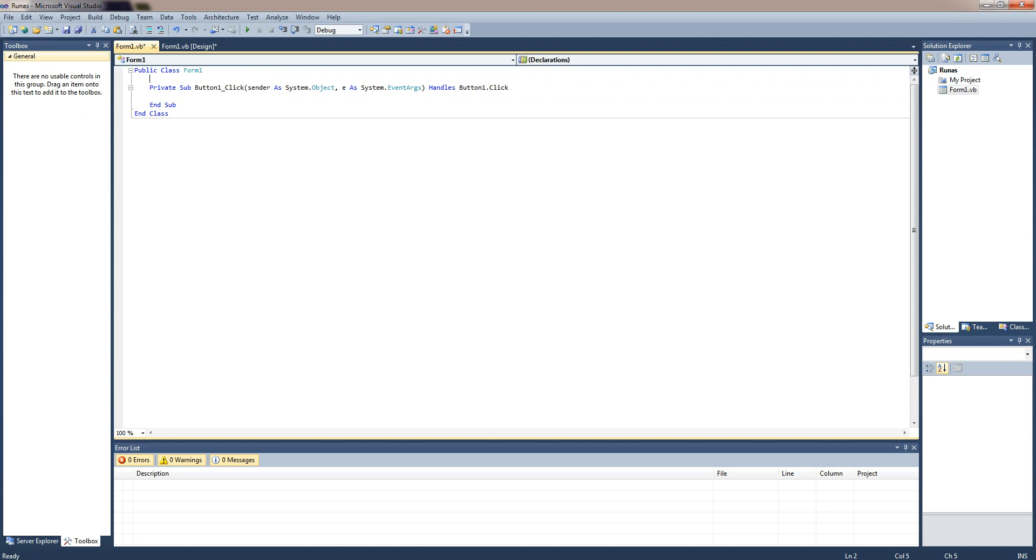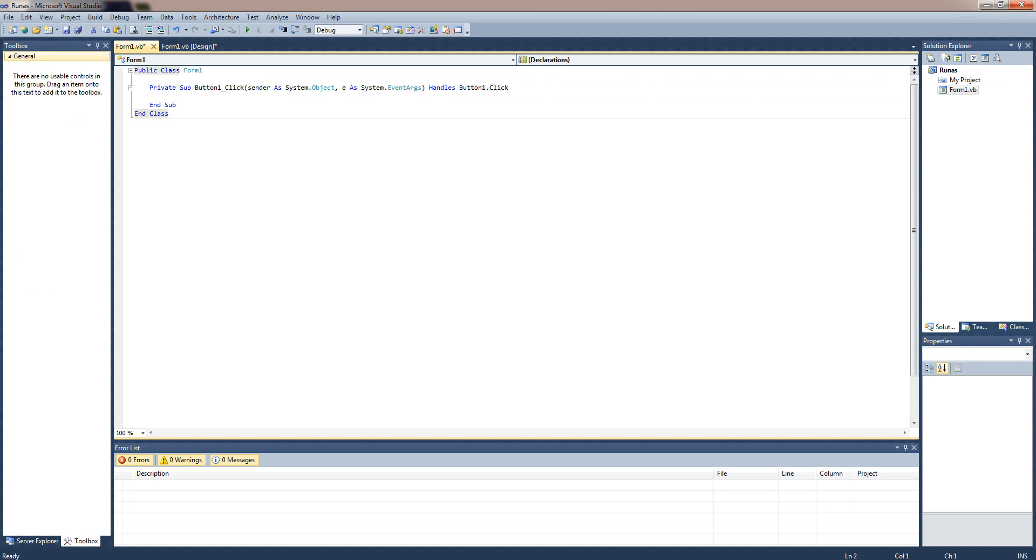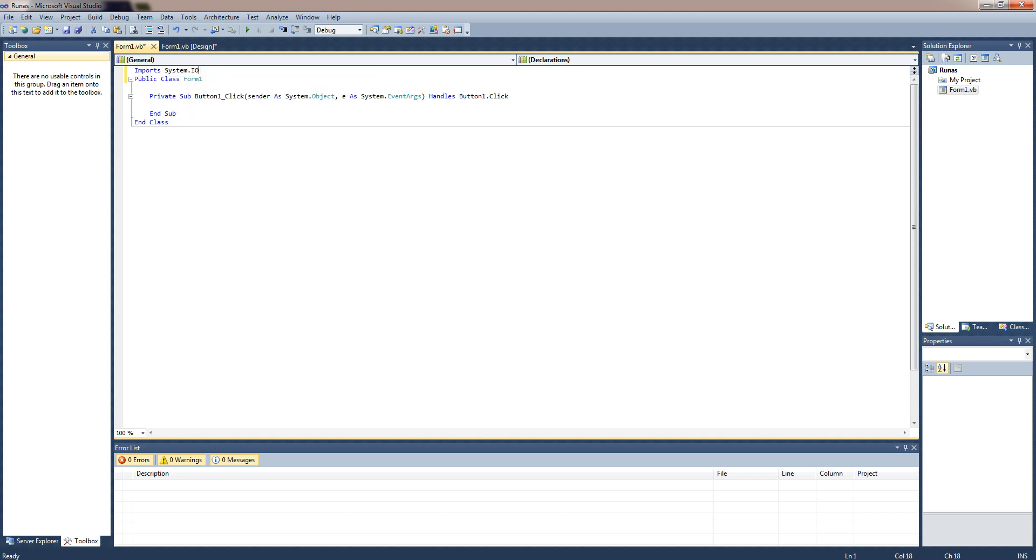To get started I'm just going to import system.io and once we've done that I'm going to actually declare the file I'm going to write. I'm just going to save this on my desktop.